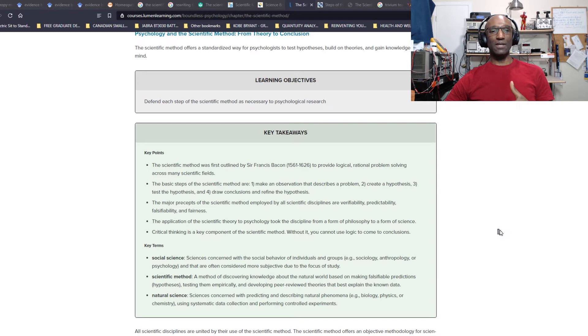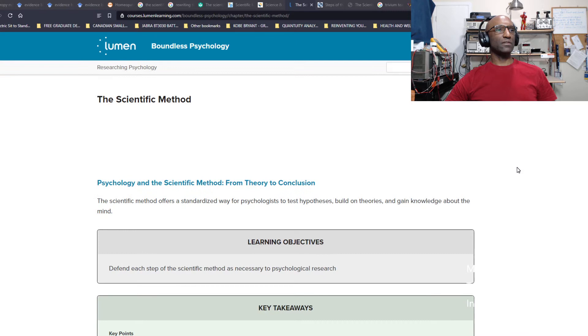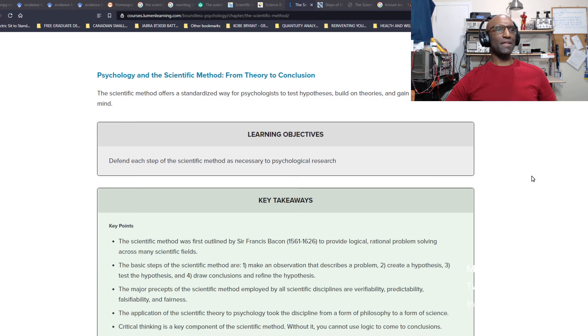Today I'm going to show you a website. I'm going to zoom in here. This website is Lumen Learning, and it covers the scientific method based on psychology. It's pretty much the same.